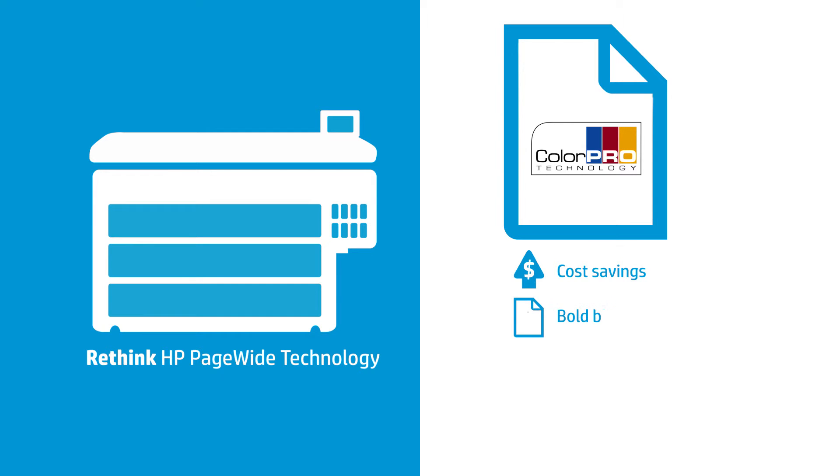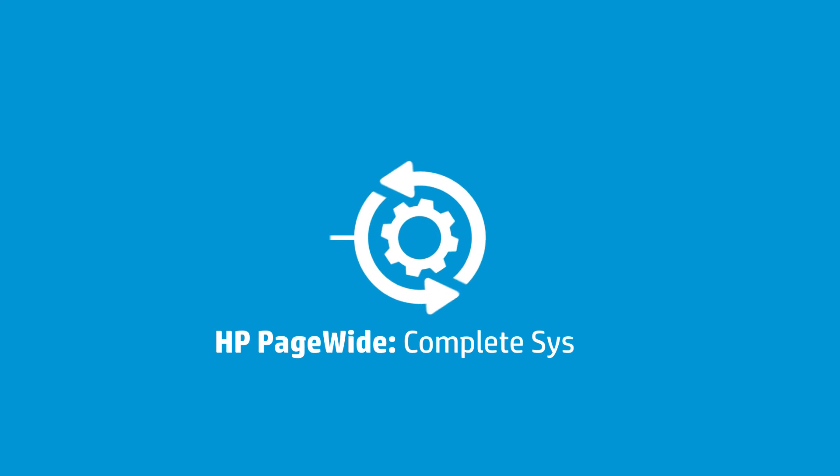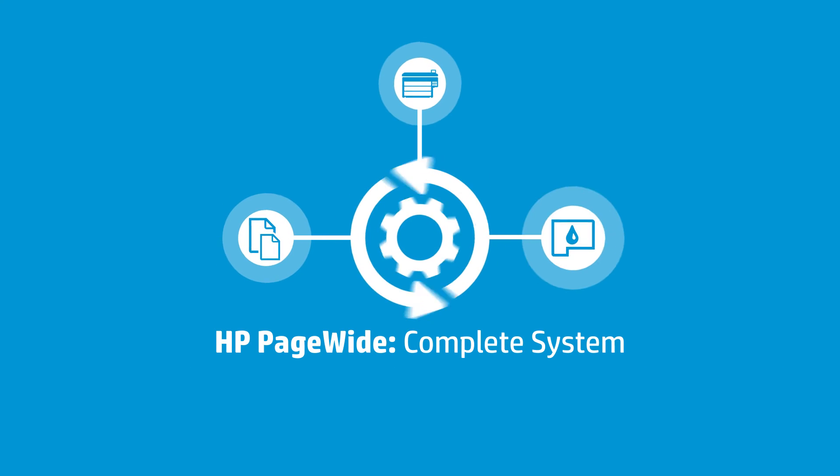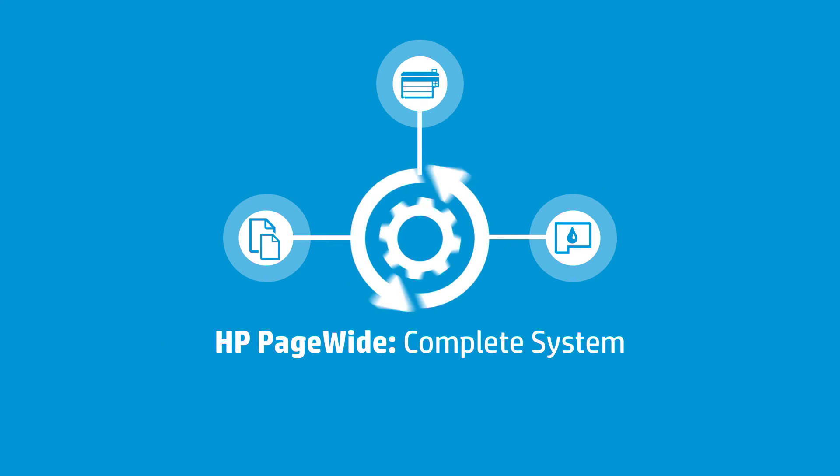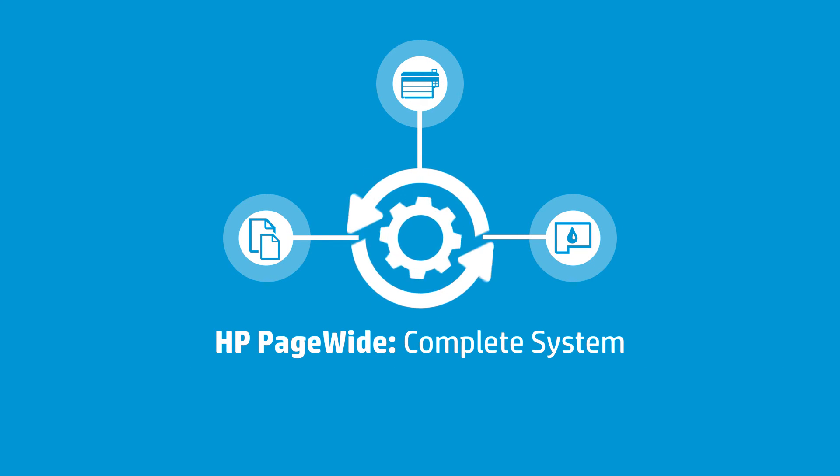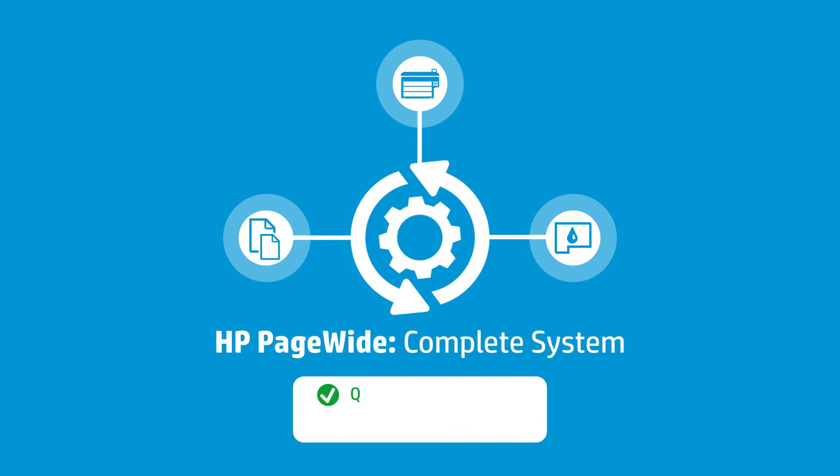Save money without sacrificing bold blacks, bright colors, and sharp lines. Original HP Large Format Printing Materials work as a complete printing system with HP PageWide printers and original HP inks to achieve uncompromising quality and consistency, as well as a trouble-free printing experience.